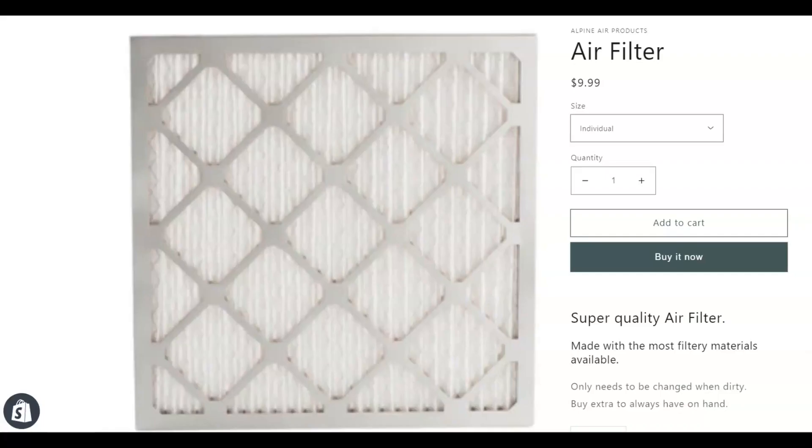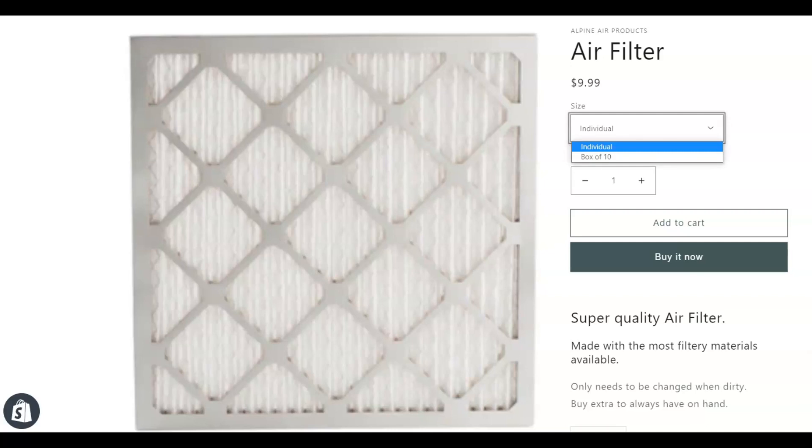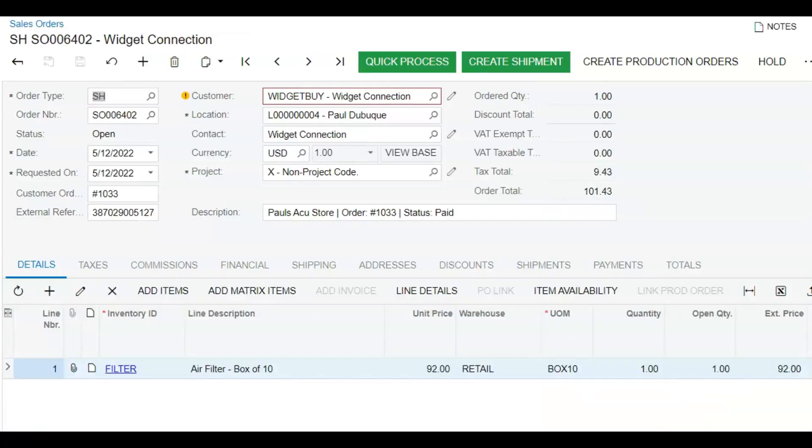Now when we look at this filter in the Shopify store, you see a drop-down list that shows individual and box of 10. Let's place an order for the box of 10 and complete the order. In Acumatica, you see the sales order for one box of 10 at the price of $92, just as we planned. And the shipping department knows to ship one box of 10 filters to the customer.